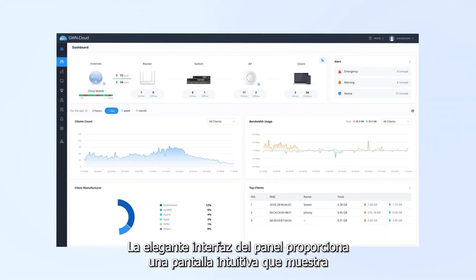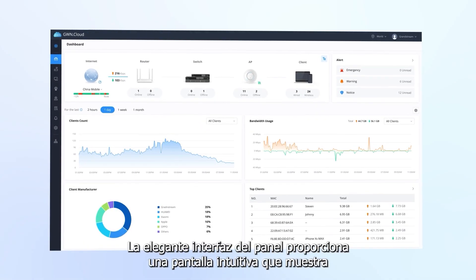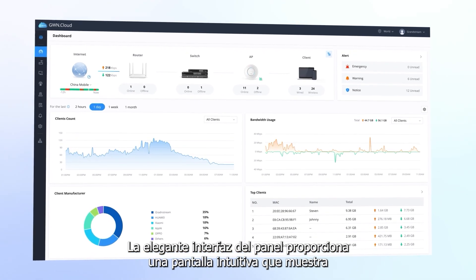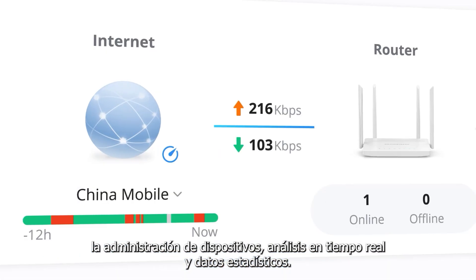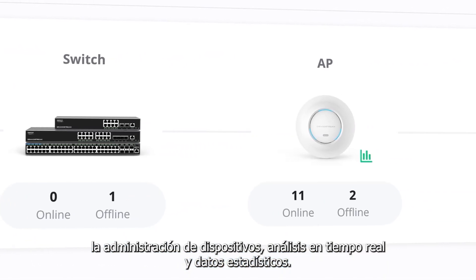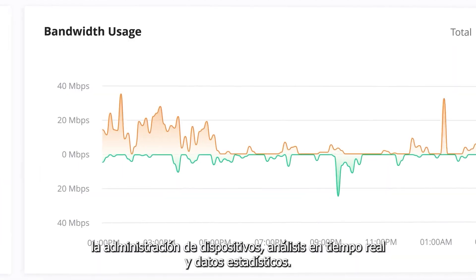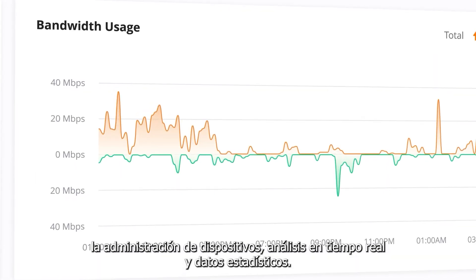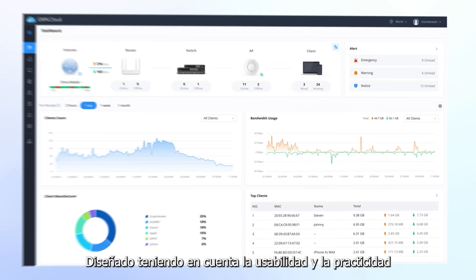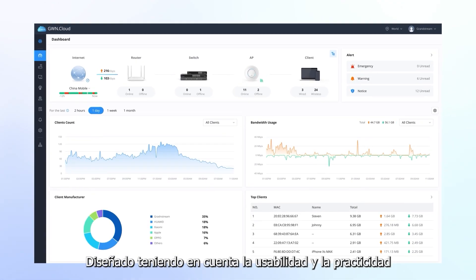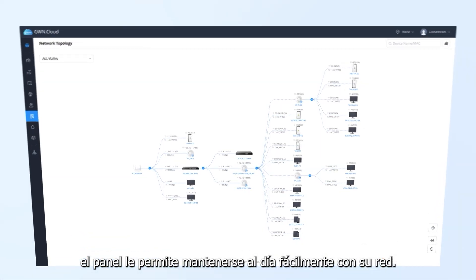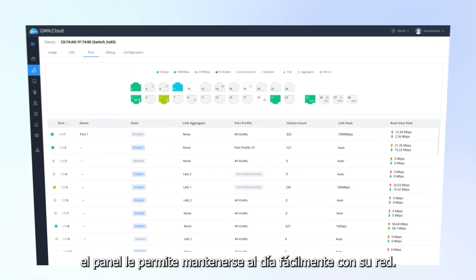The sleek dashboard interface provides an intuitive display showing device management, real-time analytics, and statistical data. Designed with usability and practicality in mind, the dashboard allows you to easily stay up to date with your network.